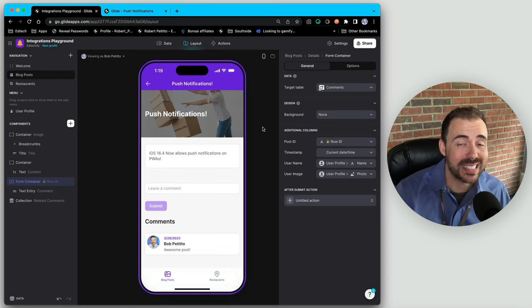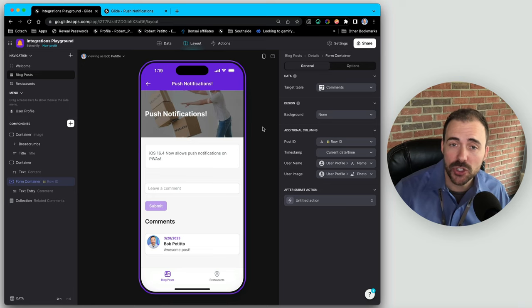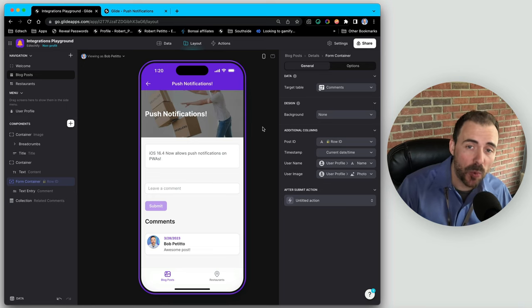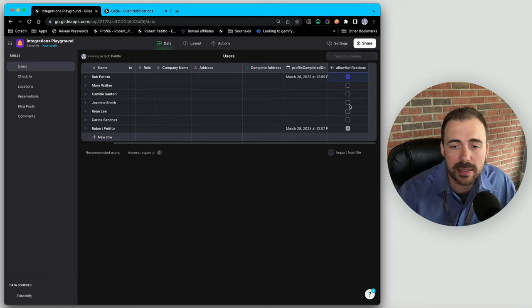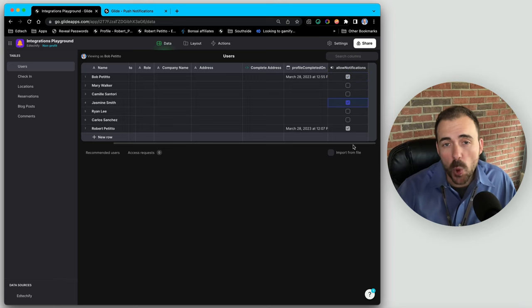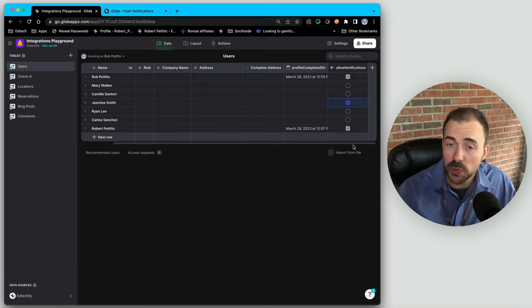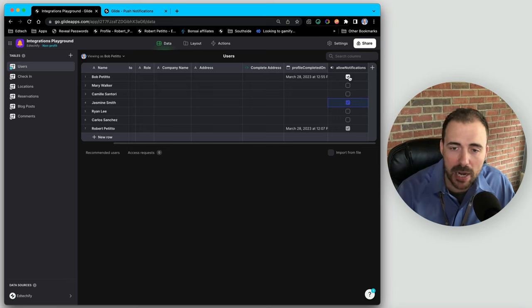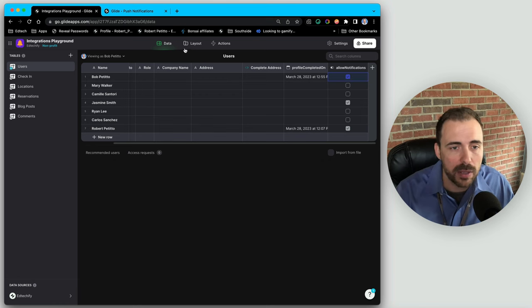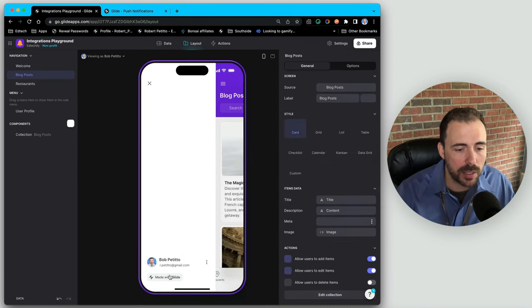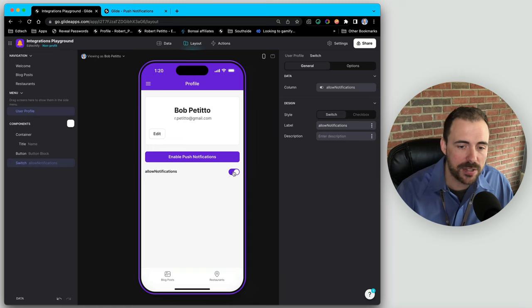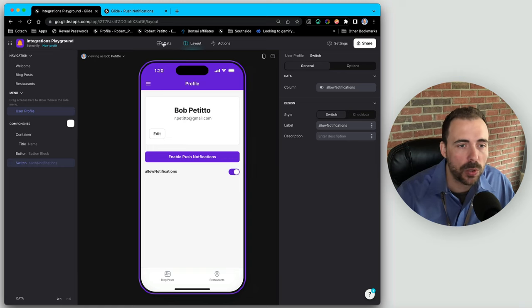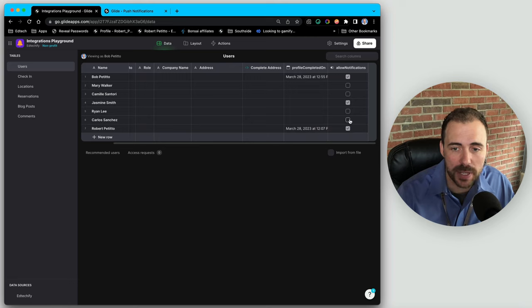The last thing to look at is sending a push notification to a subset of users. We need to make sure the email addresses we're adding to the push notification action are within an array of email addresses. In the data section we have a list of users, and let's say only select users have allowed notifications — we only want to send to those who opted in. Users can toggle notifications on and off from their user profile screen using a toggle component.